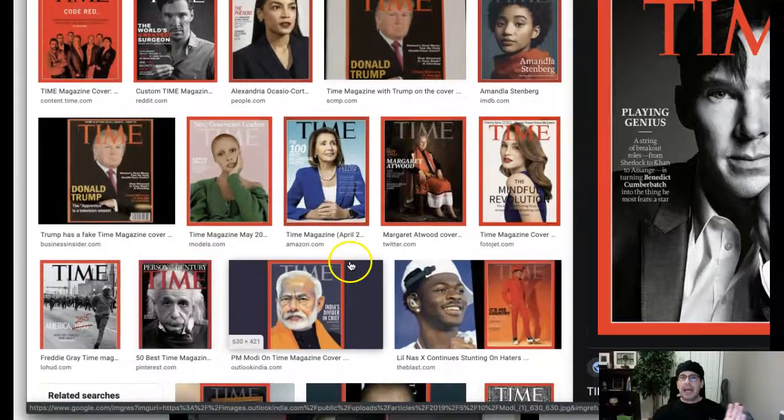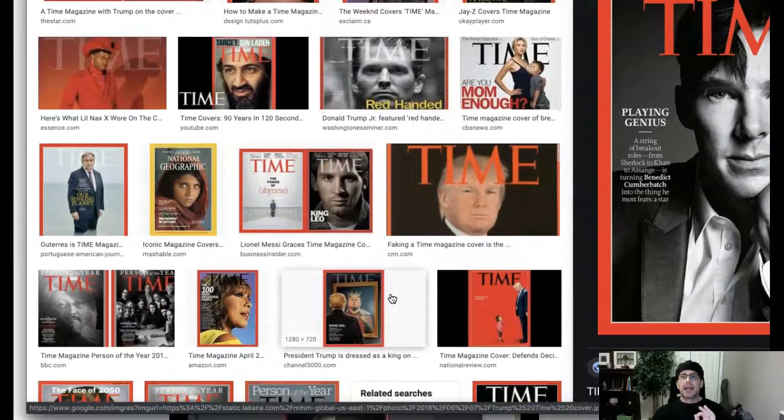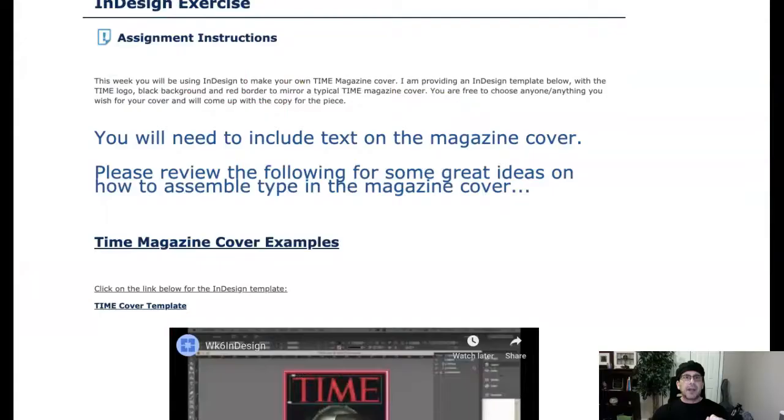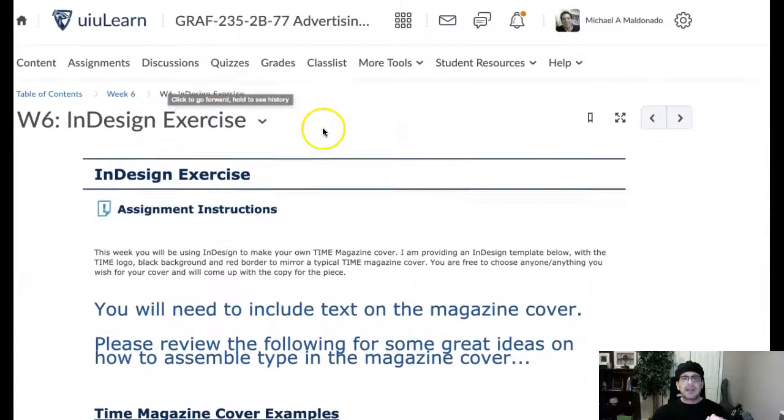And now note that not one of these examples uses a stroke. So again, I think it's a great idea to learn how to apply a stroke, but I would not recommend using a stroke. Okay, so that is enough of that. That's the InDesign exercise.